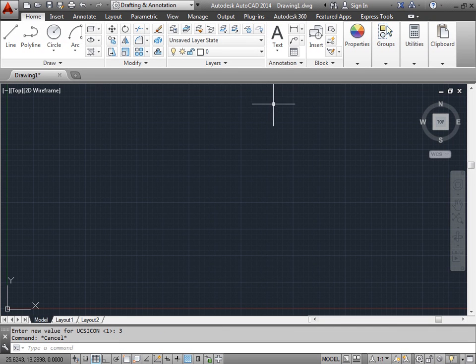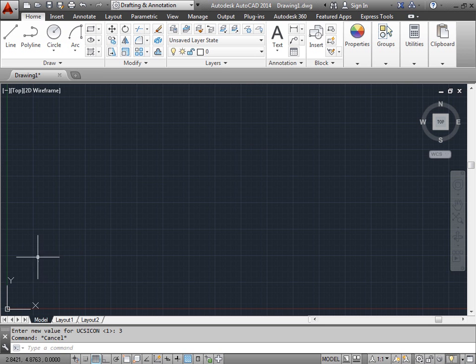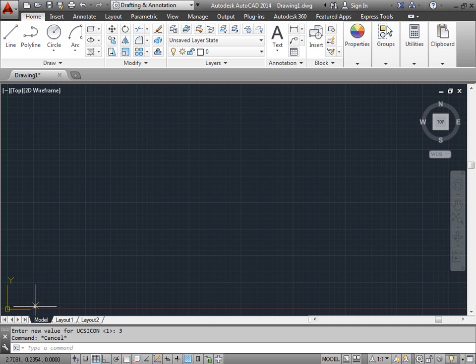The UCS icon is known as the user coordinate system. That can be found here at the bottom left corner of your drawing area. As you can see, we have an X and a Y, and these are the typical coordinate systems that you're used to in the Cartesian mode.